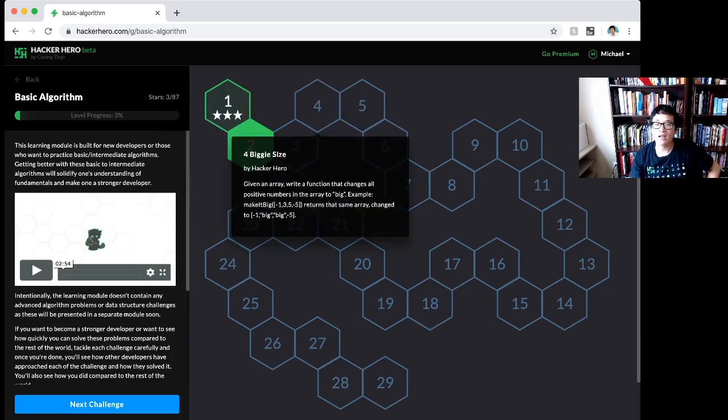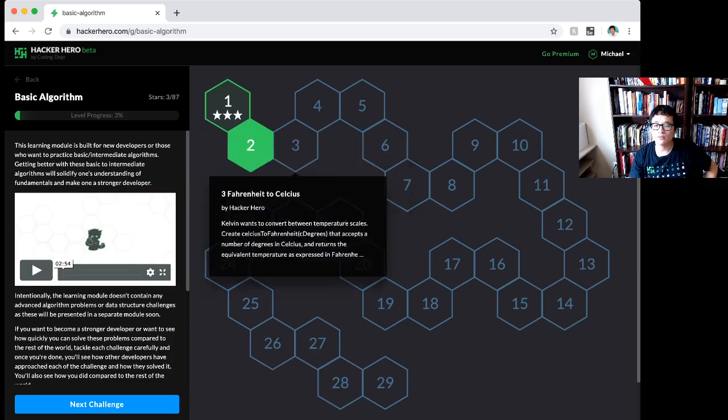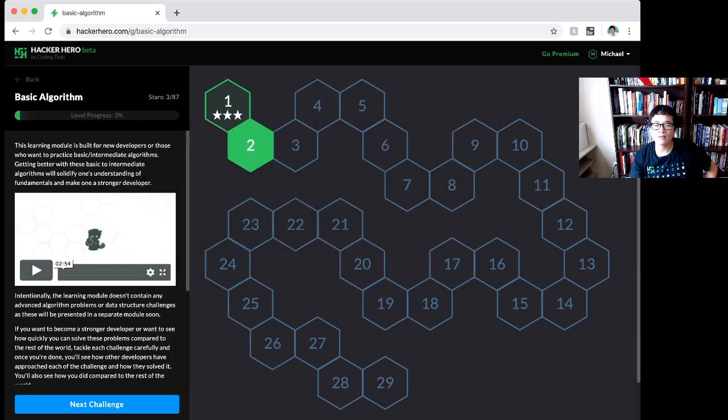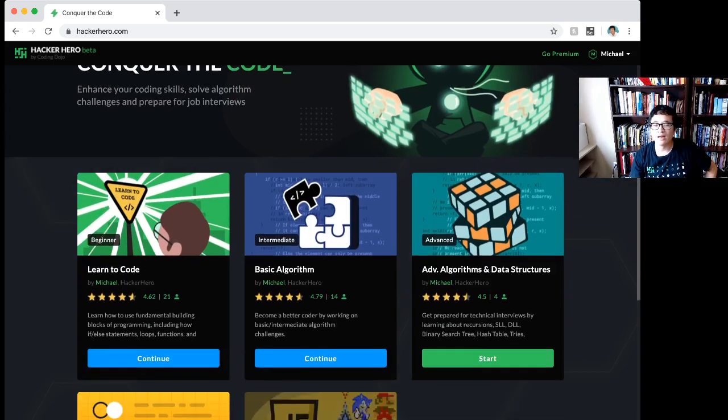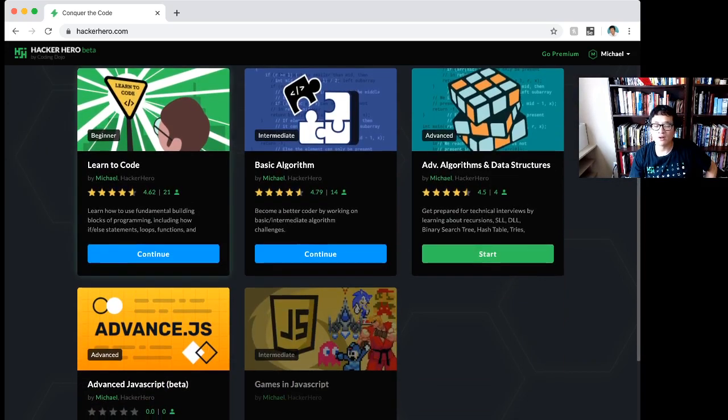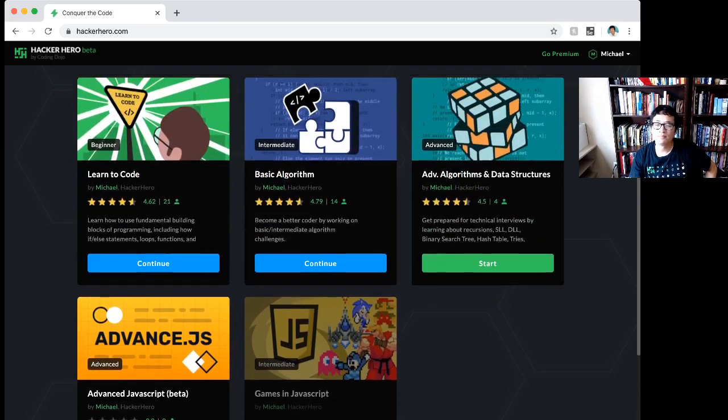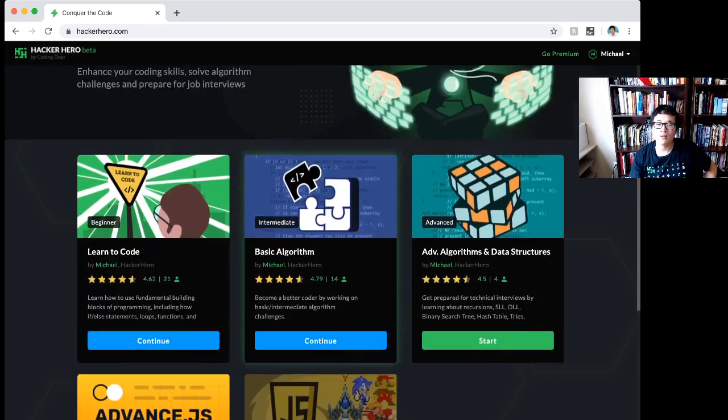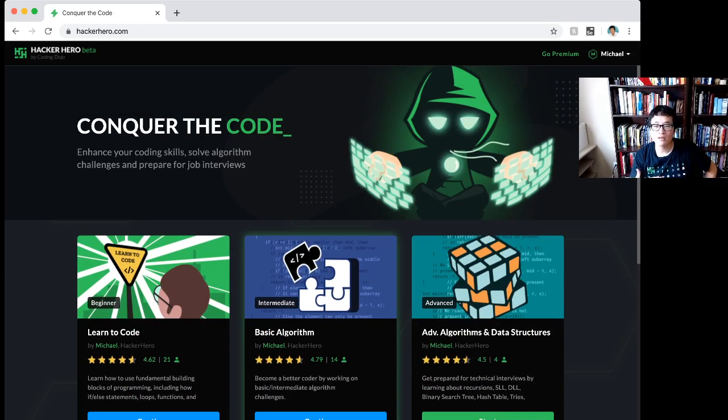But in this class, I'm going to show you another module that I'm creating right now: games in JavaScript, which will be available for you to play with. You can see how I would create a game from scratch.